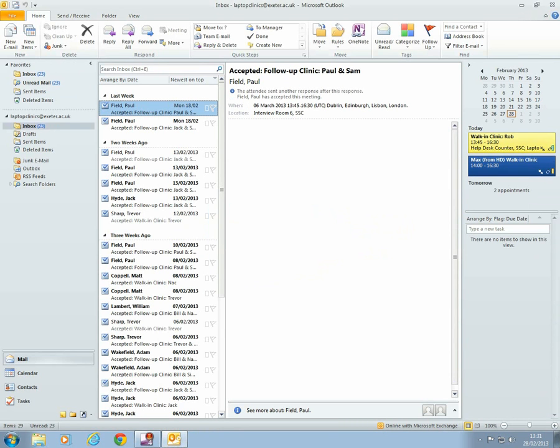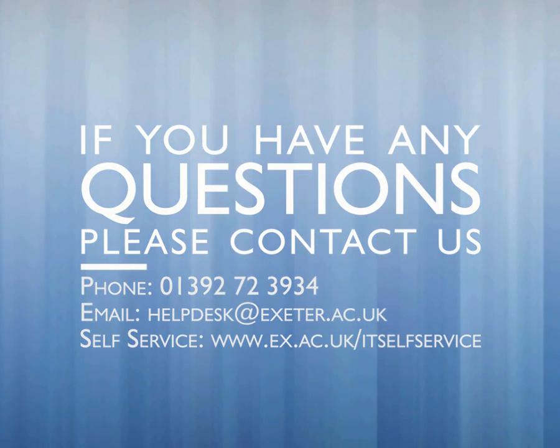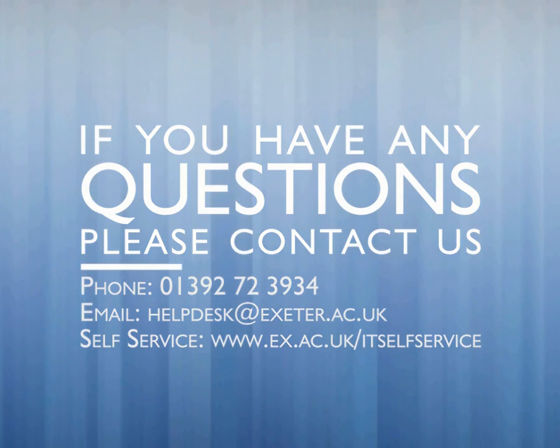And that's how you create a new email profile for a shared mailbox.